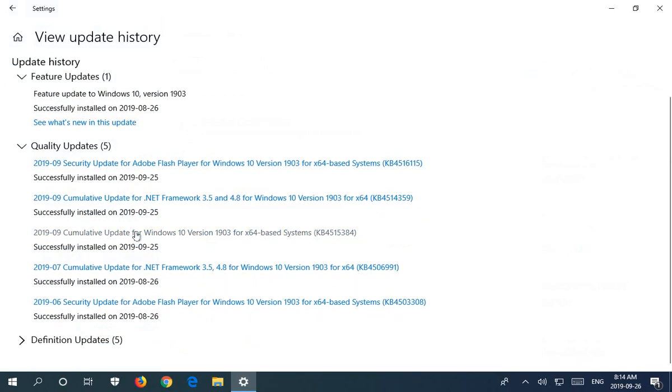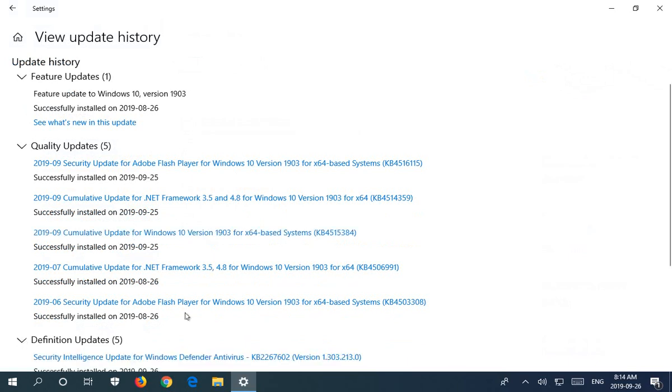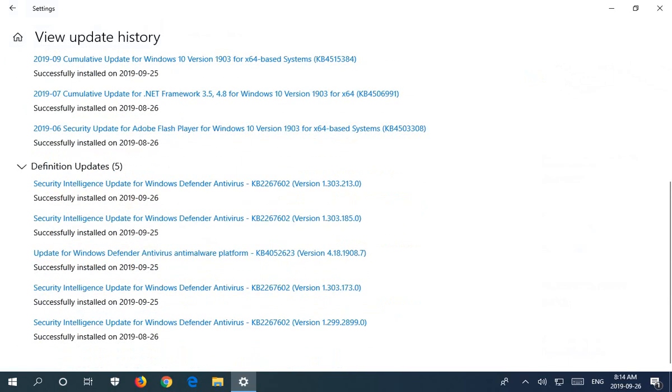So even here in the Definition Updates area, you can see that the earliest definition update still in the system to view is on the same date as the feature update.